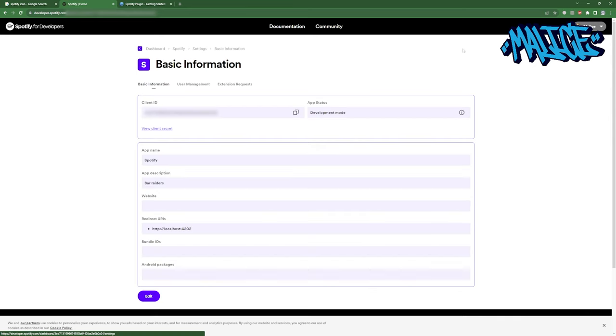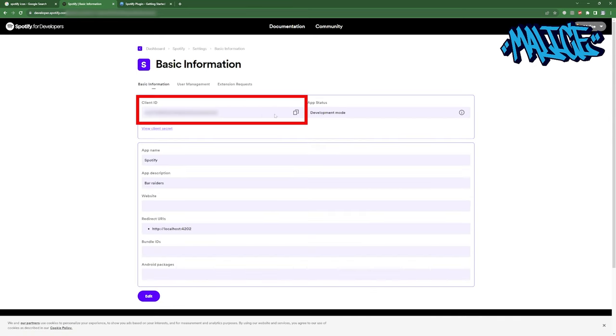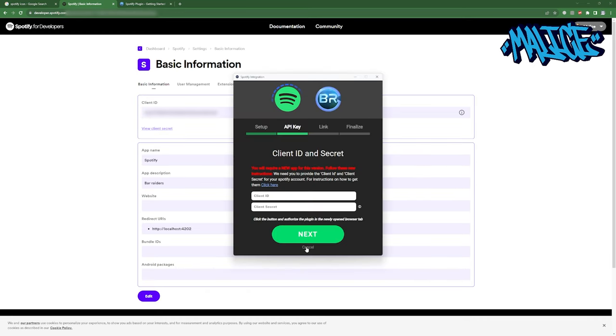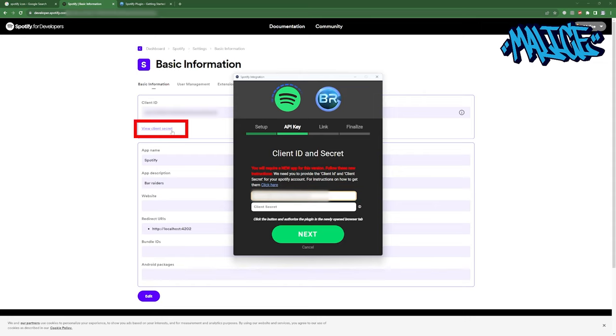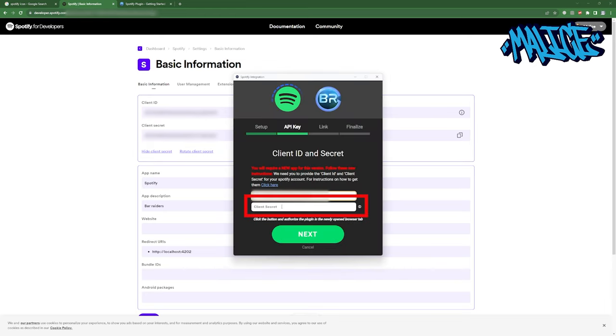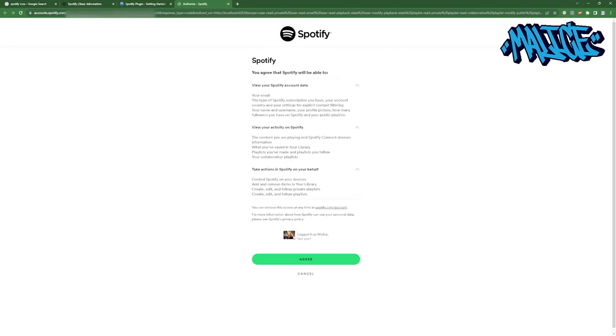Now click on the settings button. You're going to see this client ID. Don't share that with anyone. We can alt tab back to our Spotify integration. Paste in that client ID. We're going to click on this view client secret. Copy that. Once again, don't share that with anyone and paste that in. Click next.